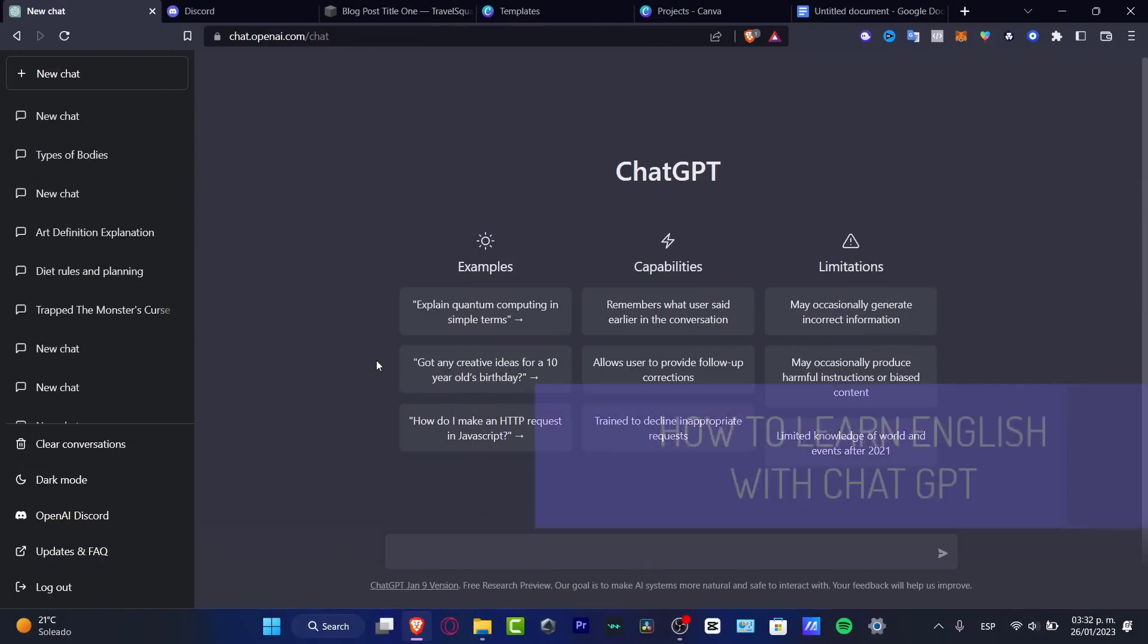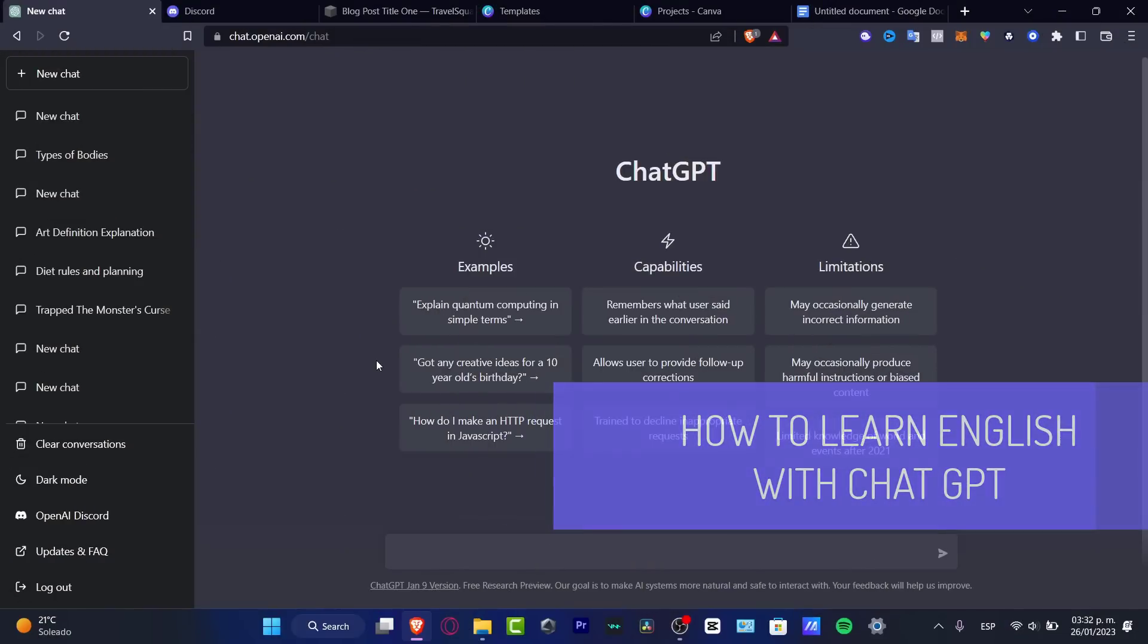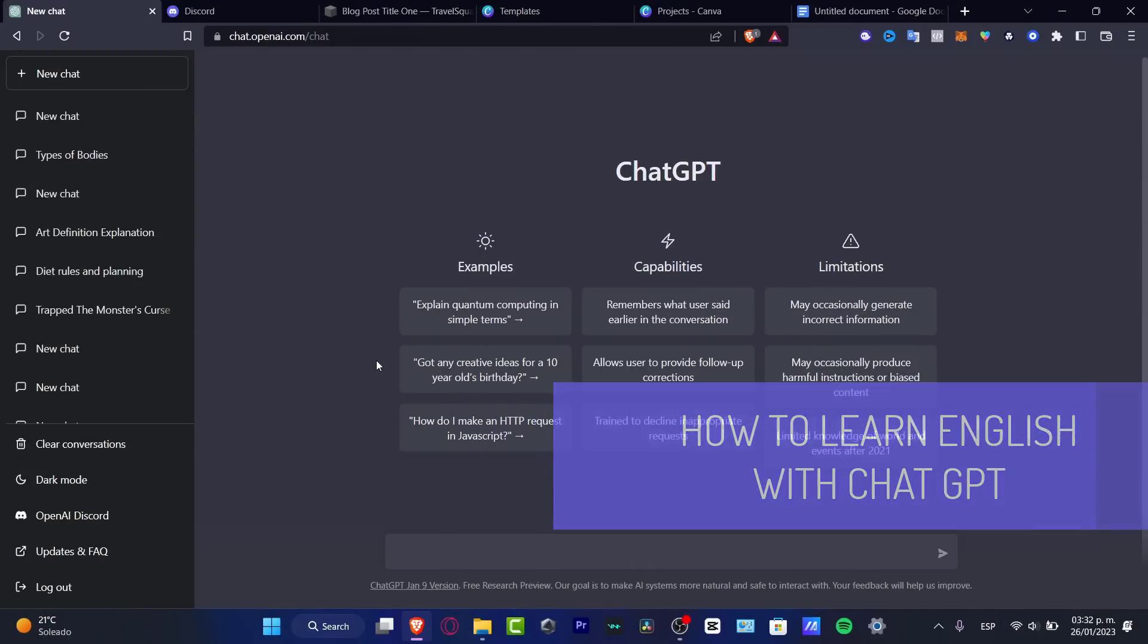Hey everybody, if you want to learn English using ChatGPT, you're actually in the right place.